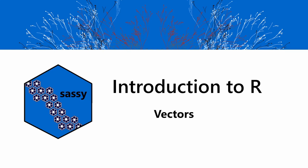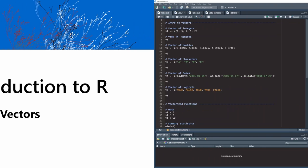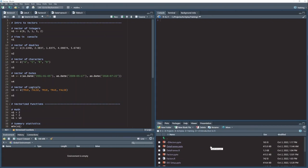In this lesson, we're going to talk about vectors. A vector is a set of values of the same data type, and it's usually defined with this function C, which means combine.